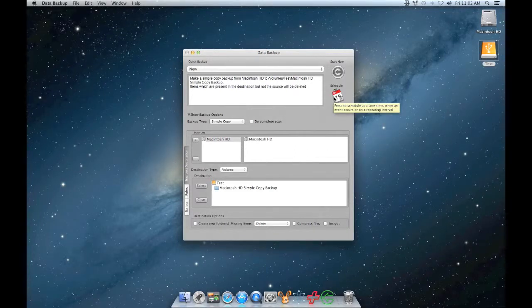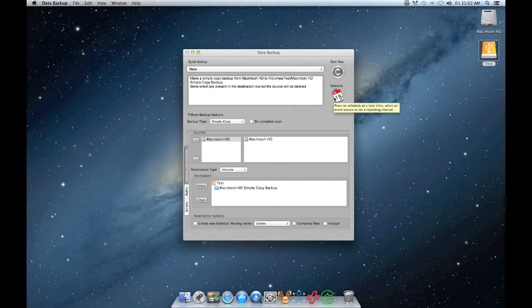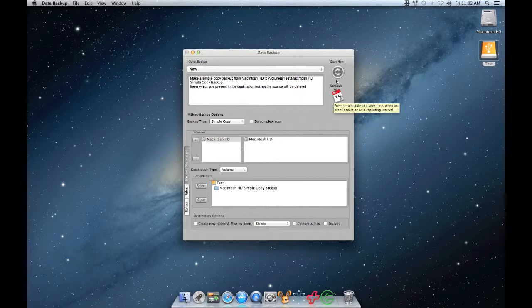At this point your backup set is complete. You can set it up on a schedule by clicking on the Schedule button. We will go over more details on scheduling in another guide or you can click on Start Now.